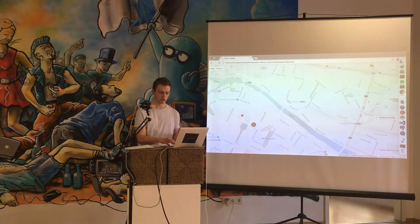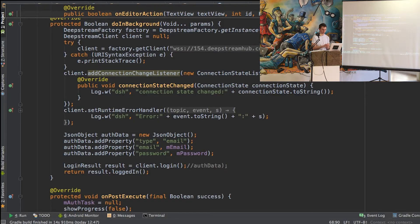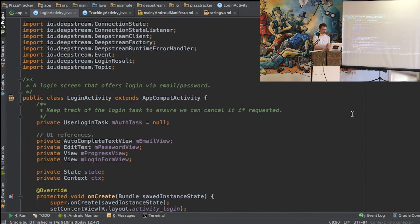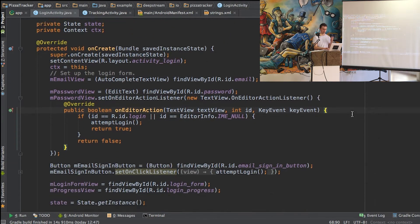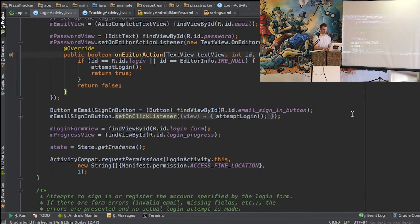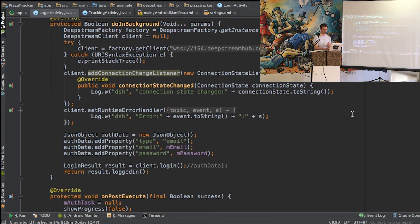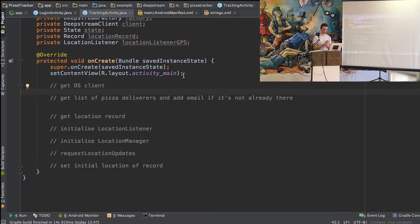The first thing we will be doing is creating the Android code that actually updates this map. In our Android app, we have a basic login activity. All it does is provide a simple form where the pizza deliverer can enter their details. It gets a reference to the DeepStream client and then logs in. From here, we come to our tracking activity where all the DeepStream related activity happens.